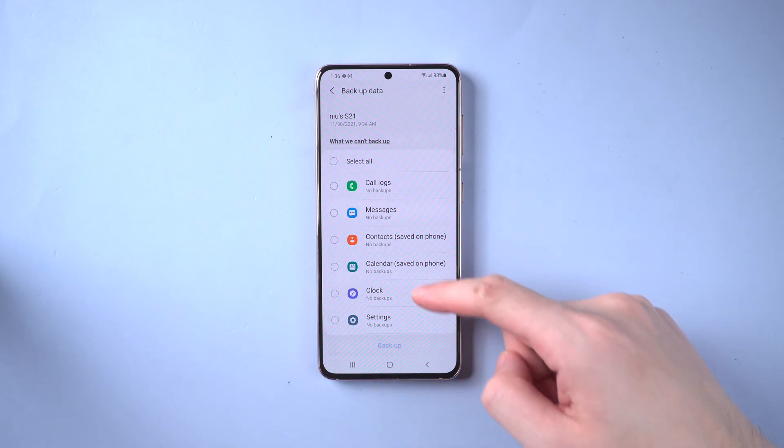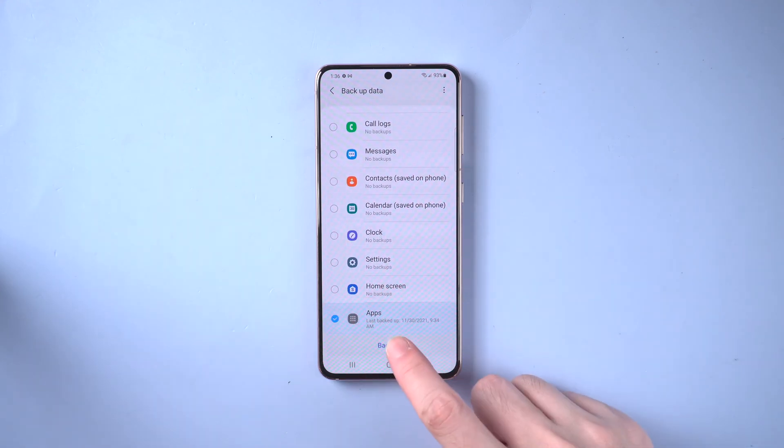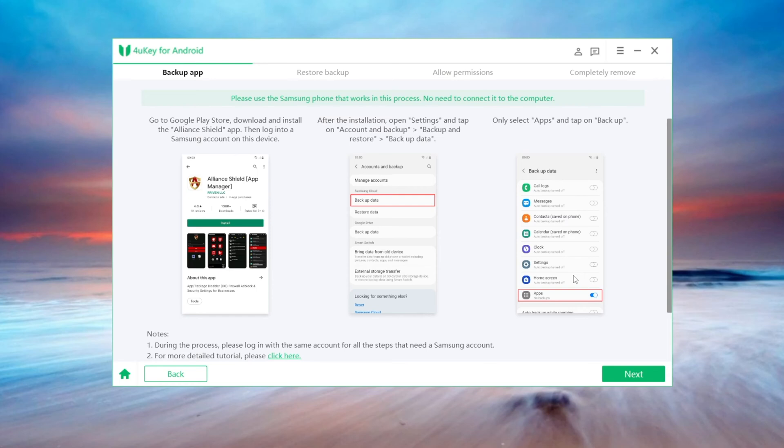Here we just need to backup the apps. Then tap backup. Once done, we can move on to the next step. On 4uKey interface, click on next button.